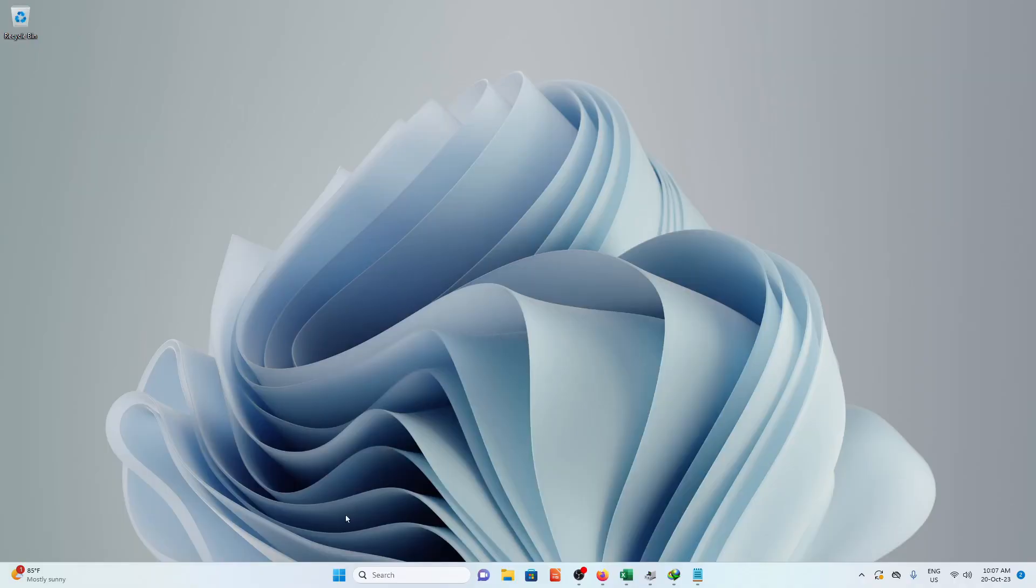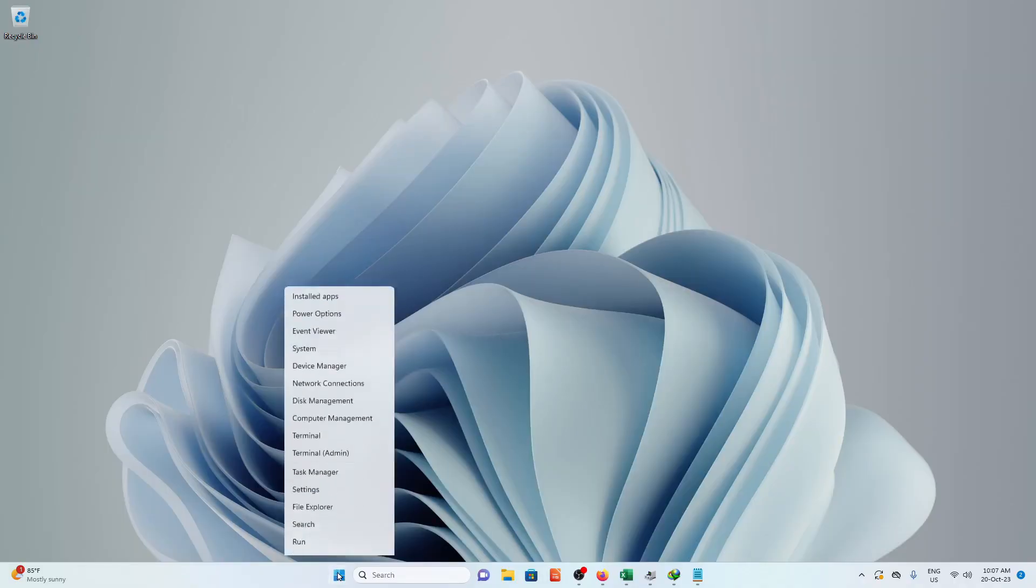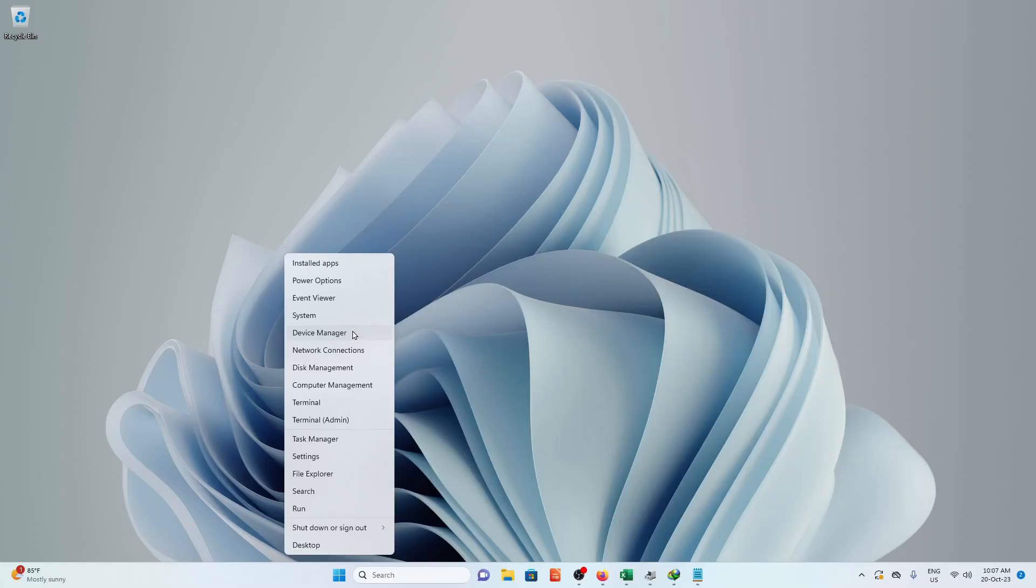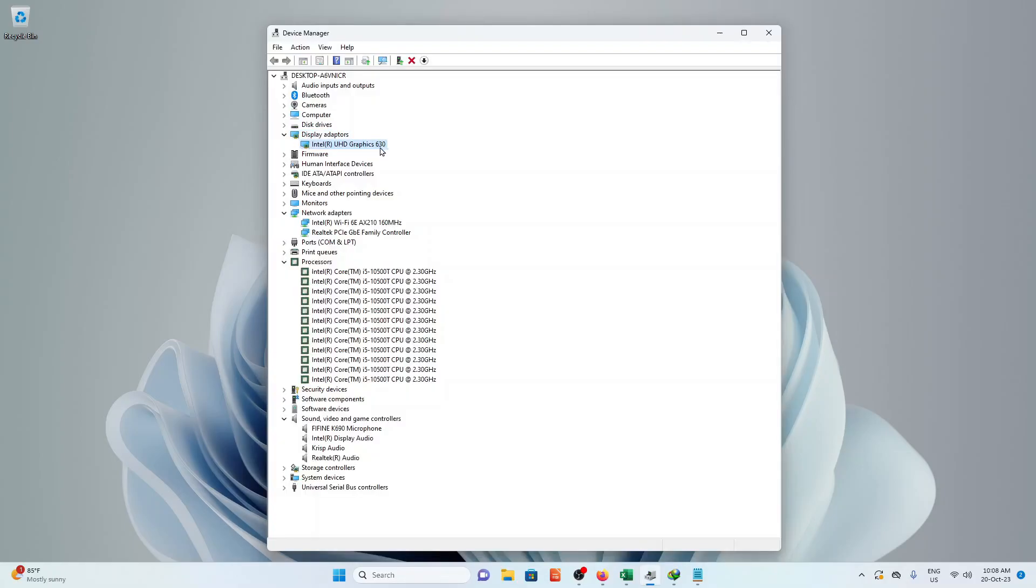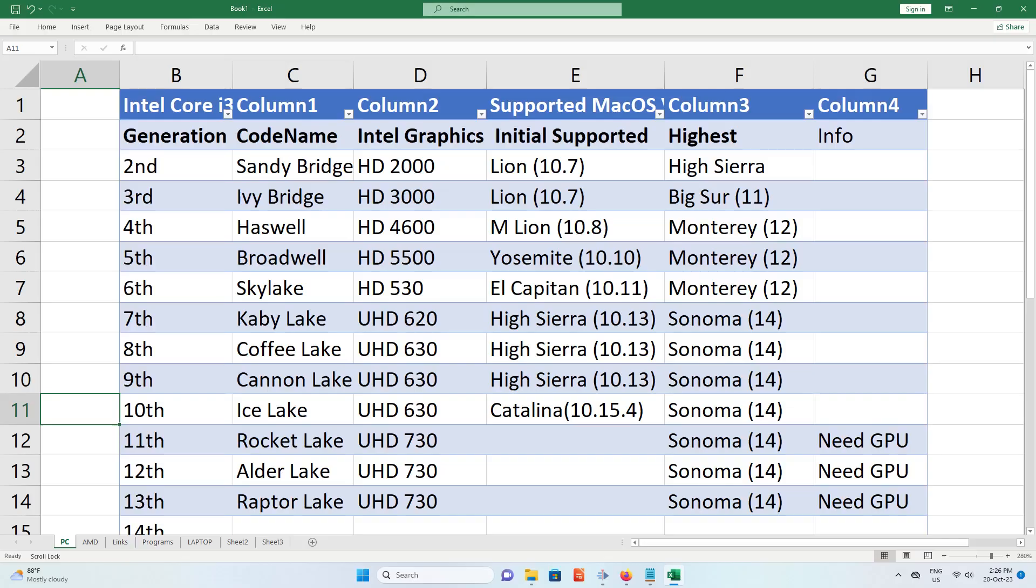Now to check your hardware, right-click the Start menu, then Device Manager. Under Display Adapter, Network Adapter, Processor. Then, check the table of which version of macOS you want to install on your machine.